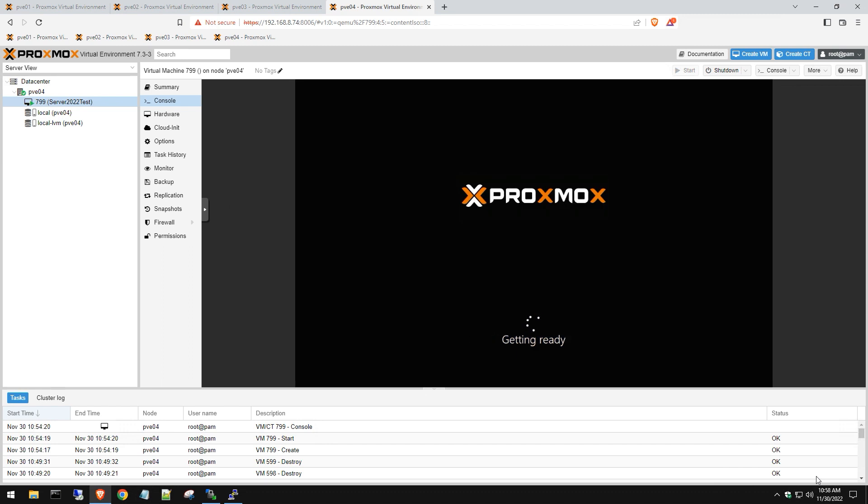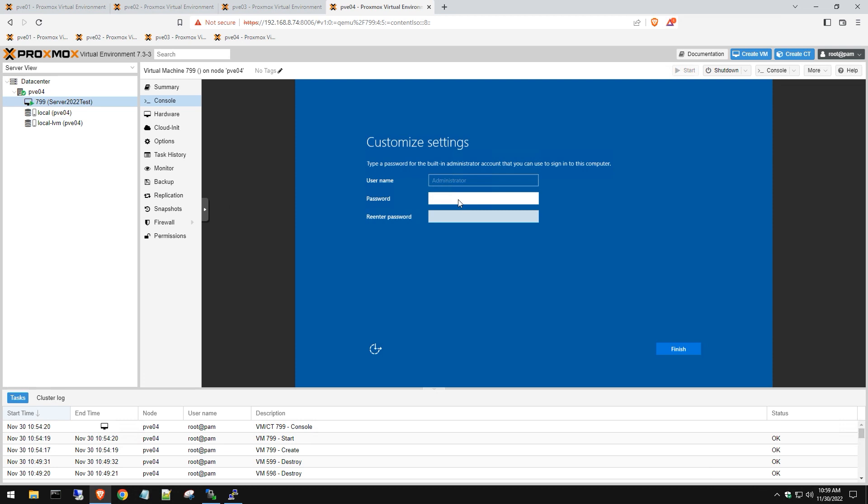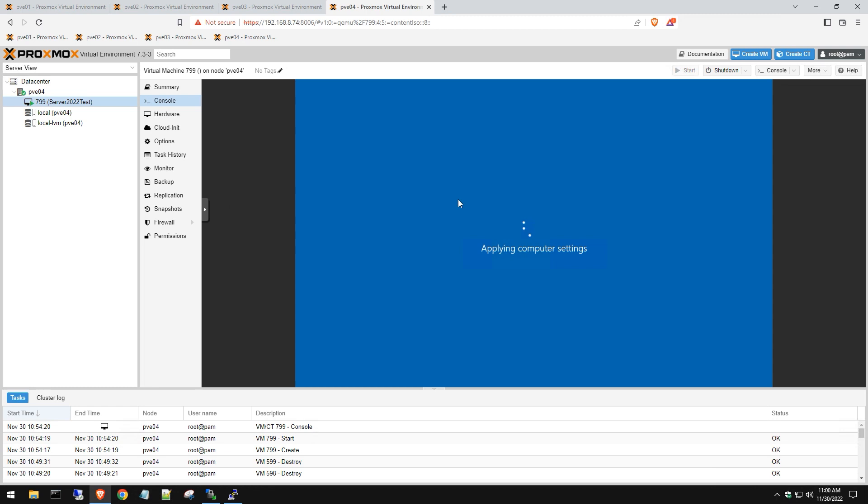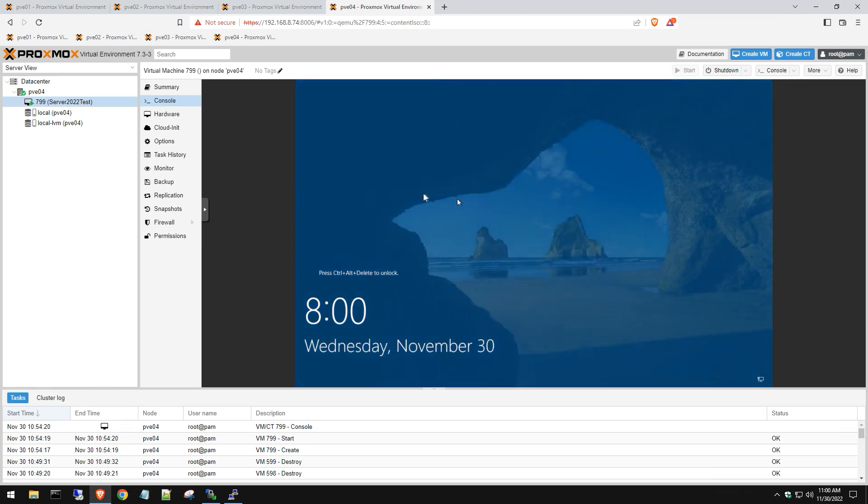Keep in mind you might see it reboot one or two times because it's doing driver installation and things like that, so don't worry. Just give it some time, let it fully boot up until you get to the screen. We're going to put in our password here, hit Finish, and then we should be at the login.